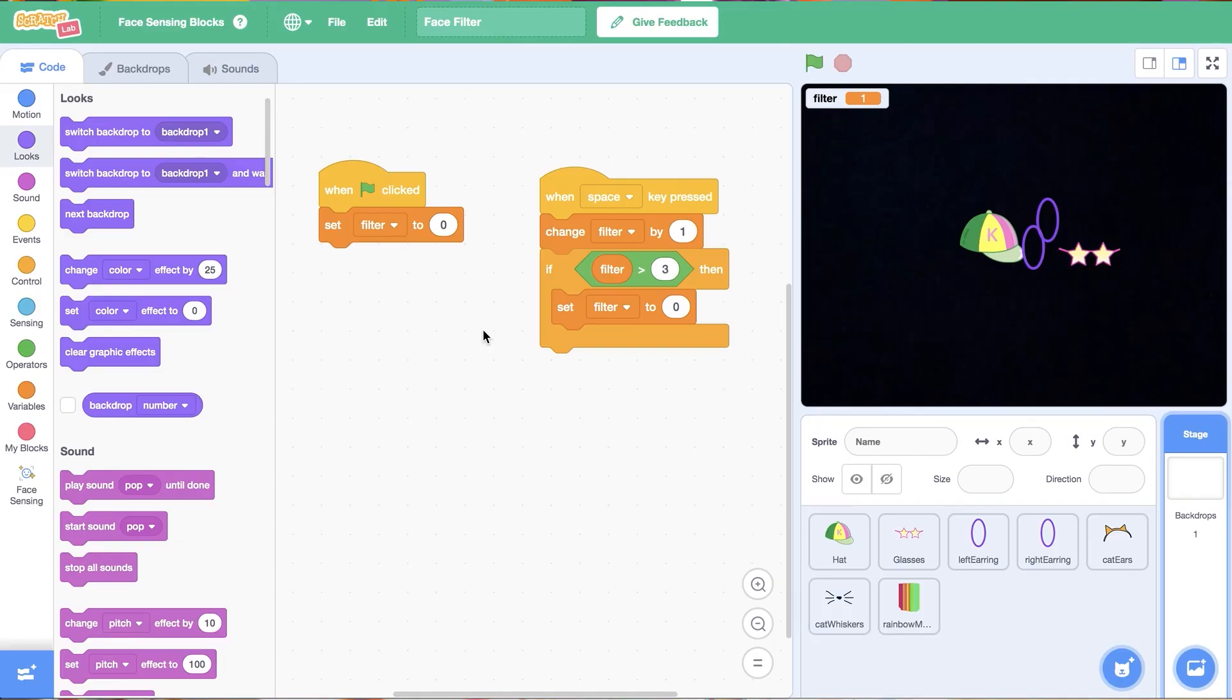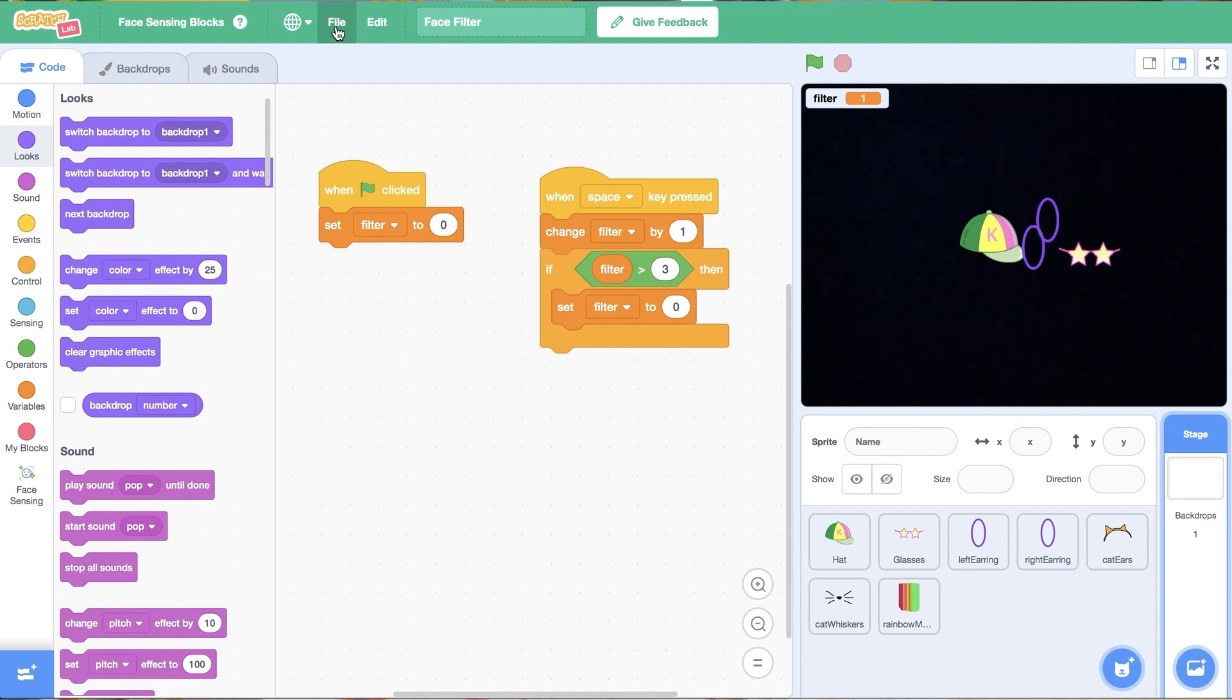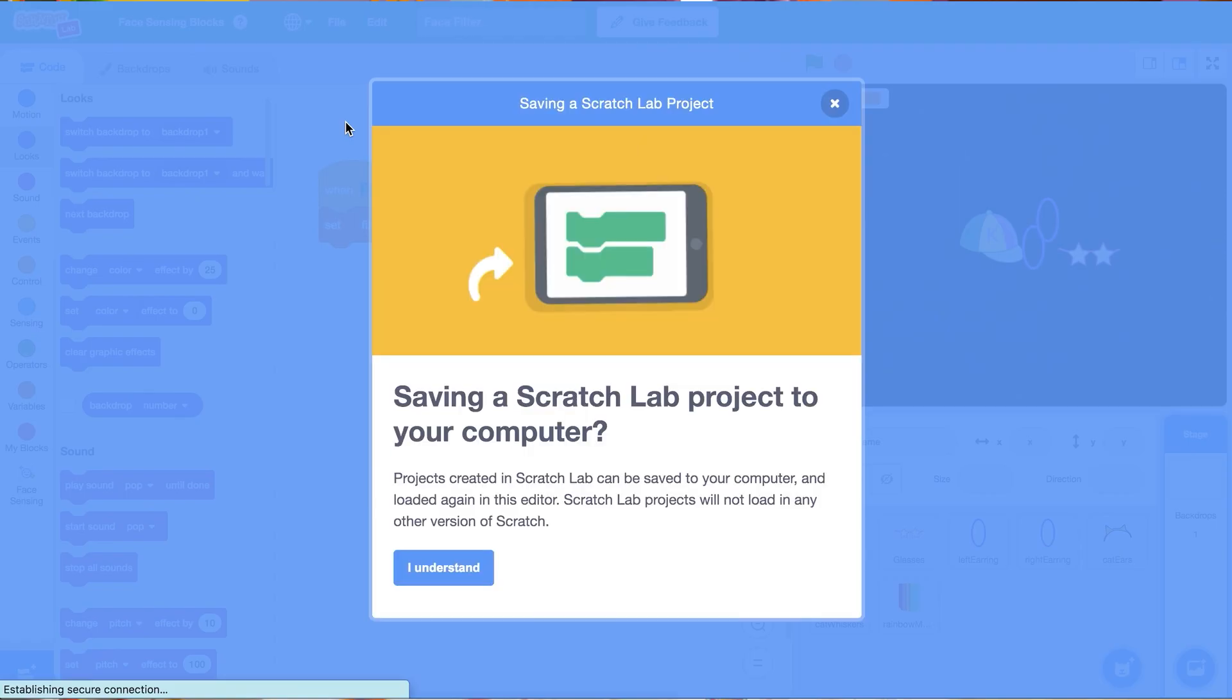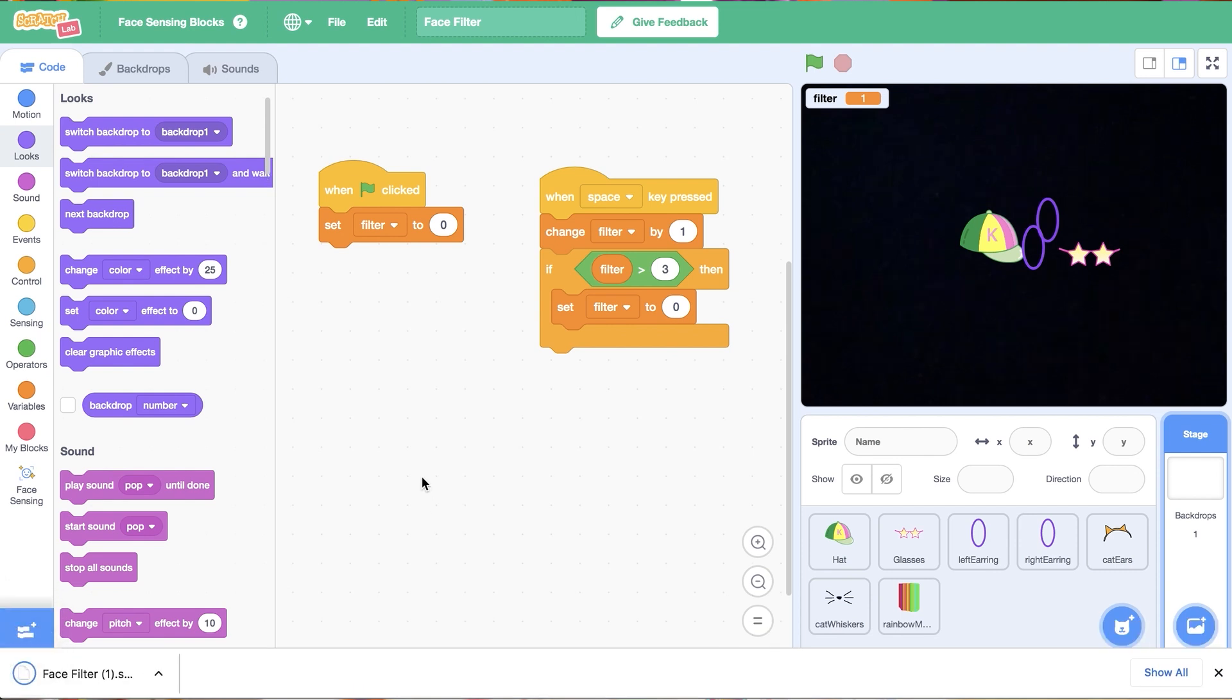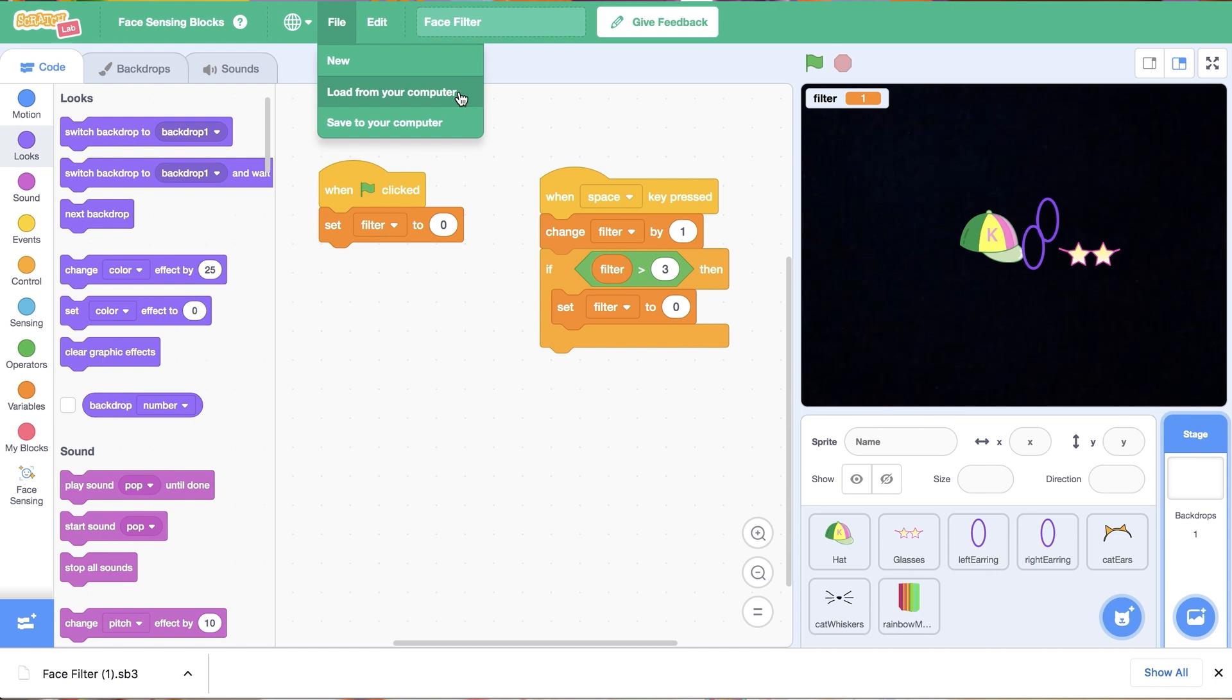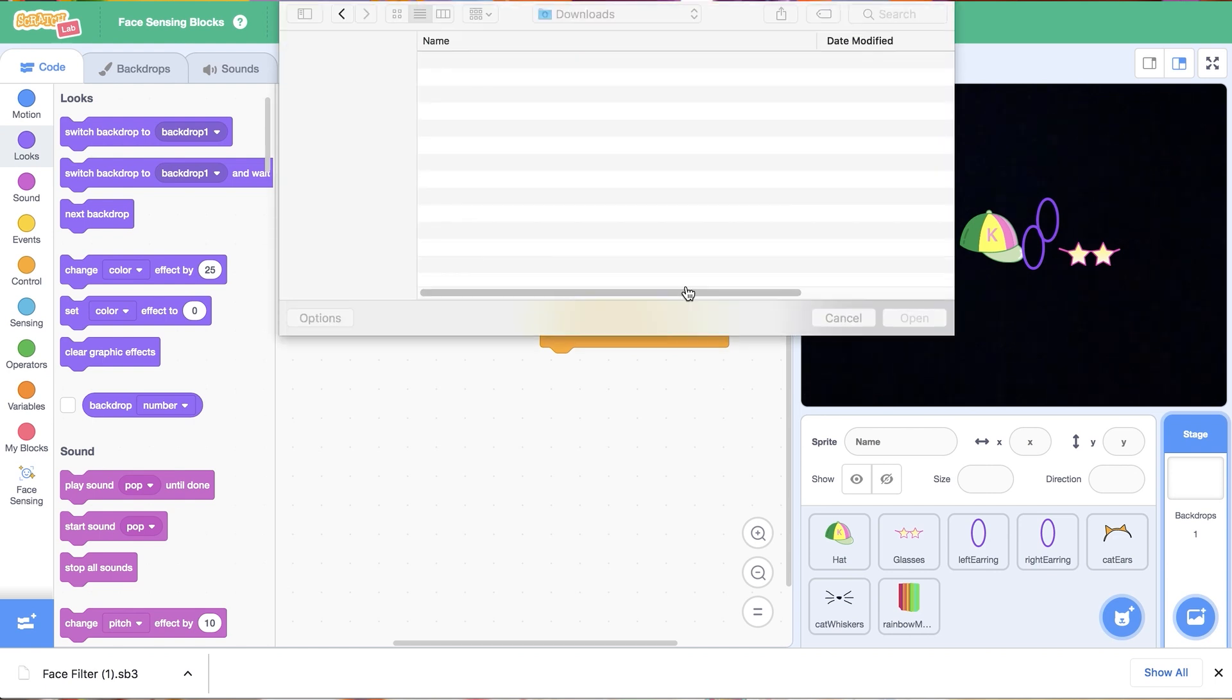Before we go, we have to save our work! Because we're working in the Scratch Lab, we can't publish our projects to the main site, but we can download them to our computers. Click on File in the top left of your screen, then select Save to your computer. Don't close out of your Scratch window until you've saved your work. If you ever want to make edits to your project, you can click Load from your computer and upload your downloaded file to update it.